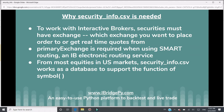Primary exchange is another required field for a security, and is required when using smart routing. Smart routing is an IB electronic routing service. Based on IB's official website, smart routing looks for different exchanges considering the best price and automated trading capability, and then the IB server will smartly route your order to that exchange. When using smart routing, you need to specify the primary exchange to remove confusion. Smart routing only works for equities in major US markets.